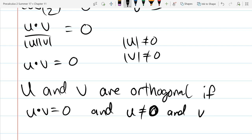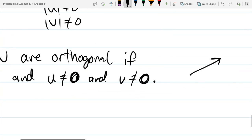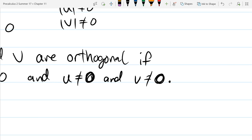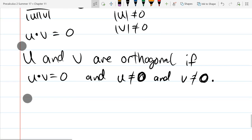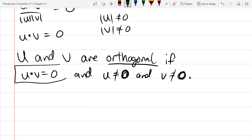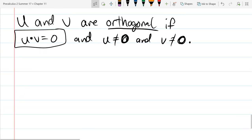You have to make sure that u and v are not the zero vector. Why does it matter? The zero vector doesn't go in any direction, so it doesn't really make sense to talk about orthogonality if one of the two vectors is zero. We just eliminate that possibility. To check if vectors are orthogonal, take the dot product — if it's zero they're orthogonal, if it's not zero they're not orthogonal.